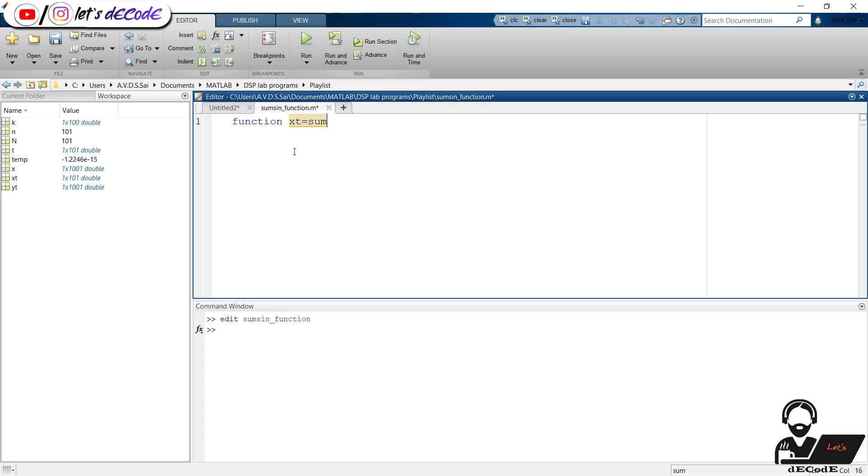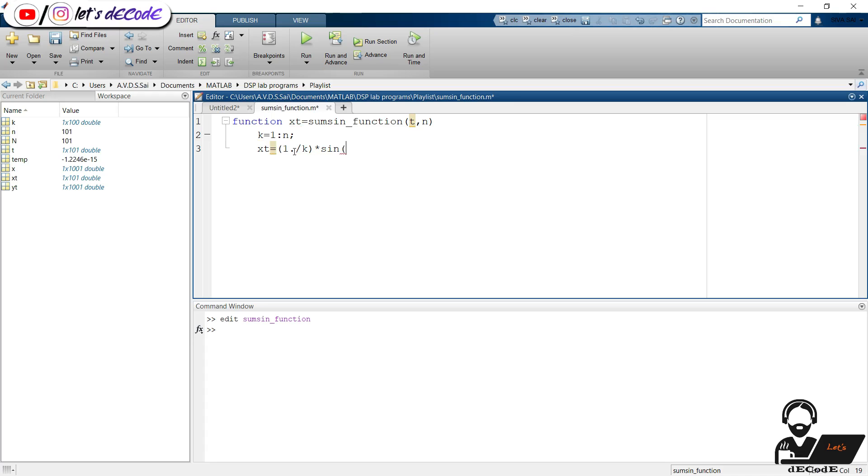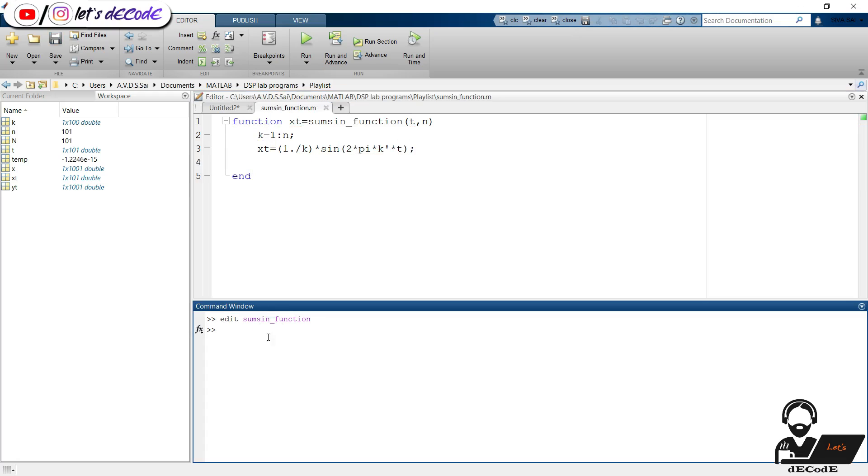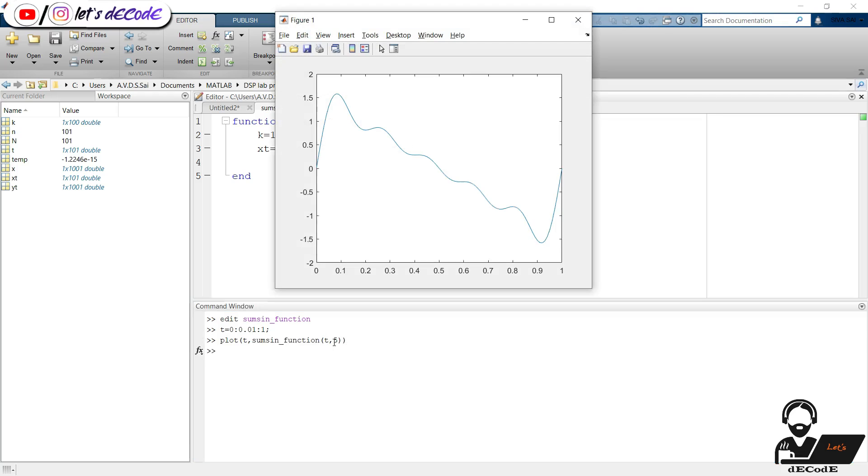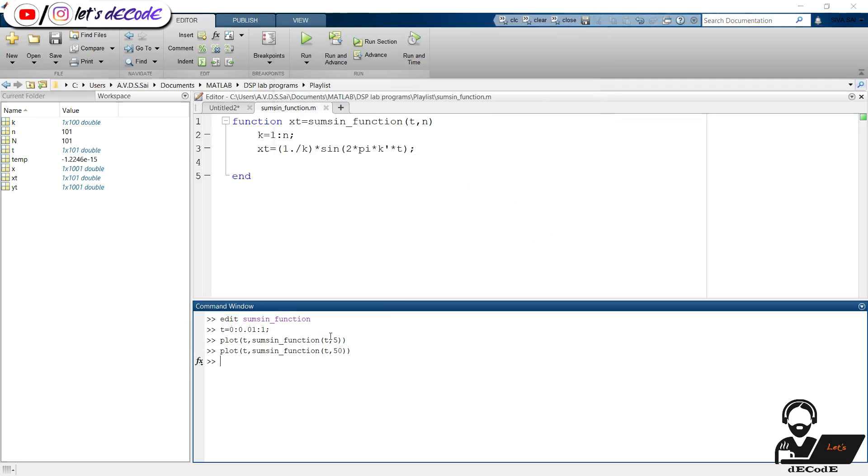Now create a function to sum the signals. Function with output xt and inputs time vector and number of amplitudes. Amplitudes are from 1 to n. xt is the matrix multiplication of the respective signals as we discussed previously. Now we can directly call the function like this. This is same as our previous output. Also try for different values.